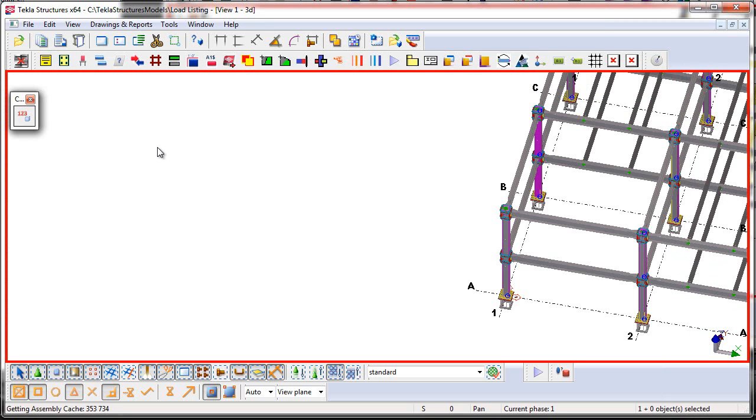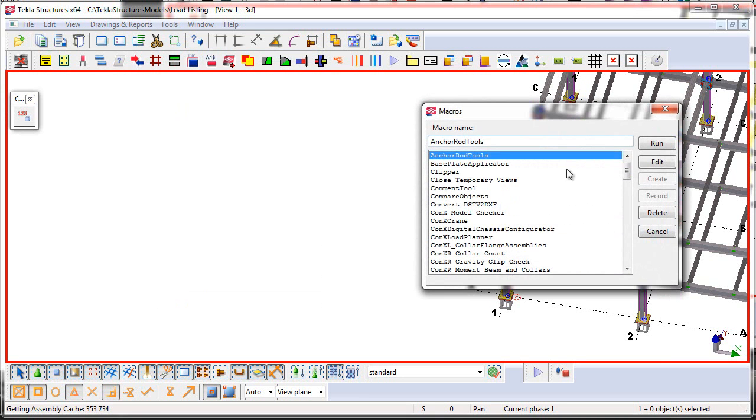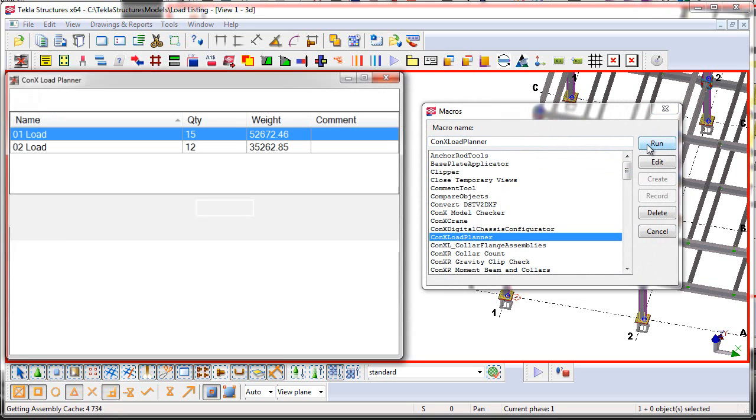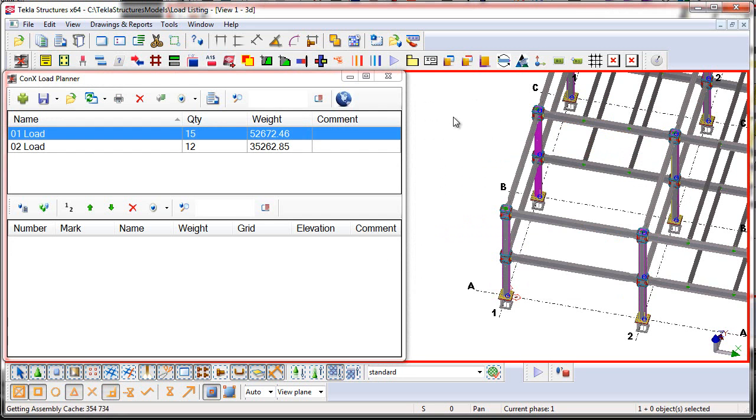The next step is I want to launch the Connex Load Planner tool. I can either do that here from the toolbar icon, or if you don't see the toolbar icon, you can go to the Tools, Macros menu, find Connects Load Planner, and press the Run button. That will then open up the tool.